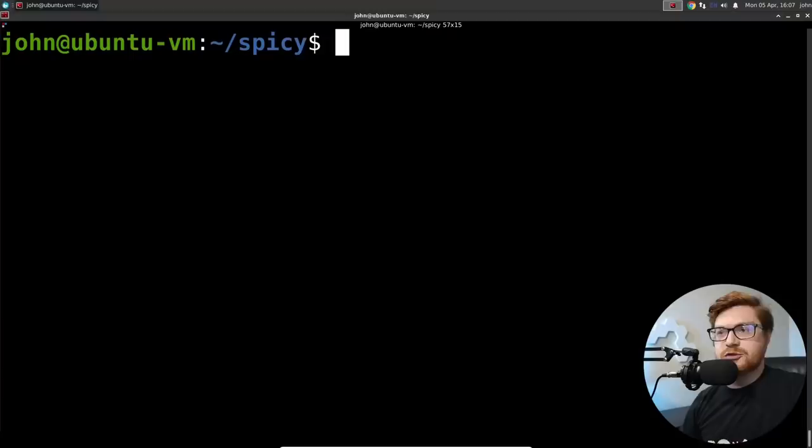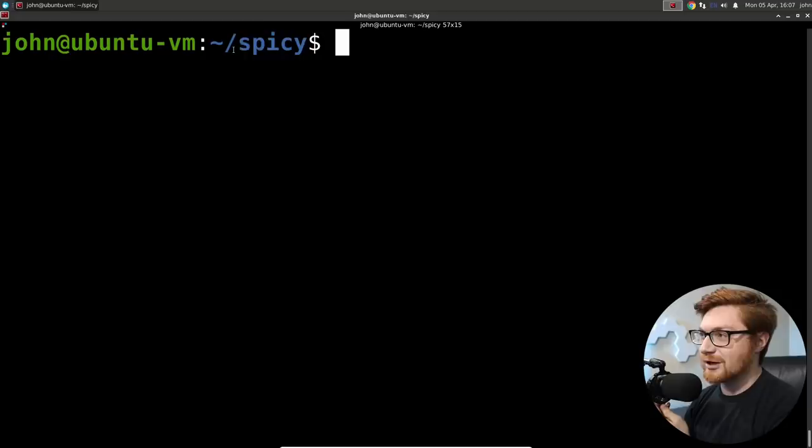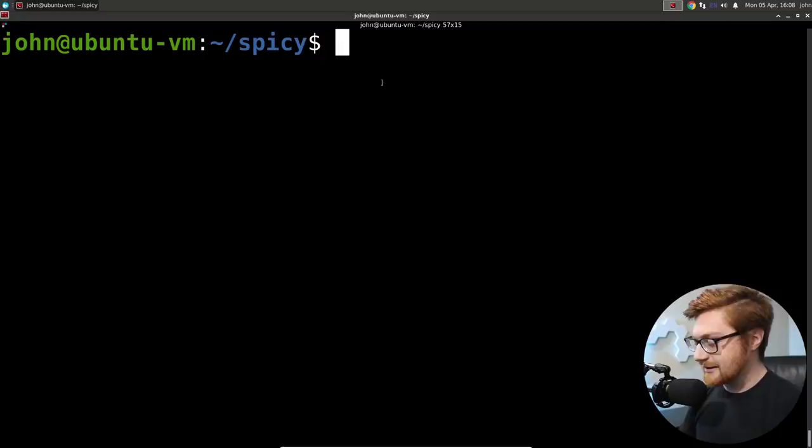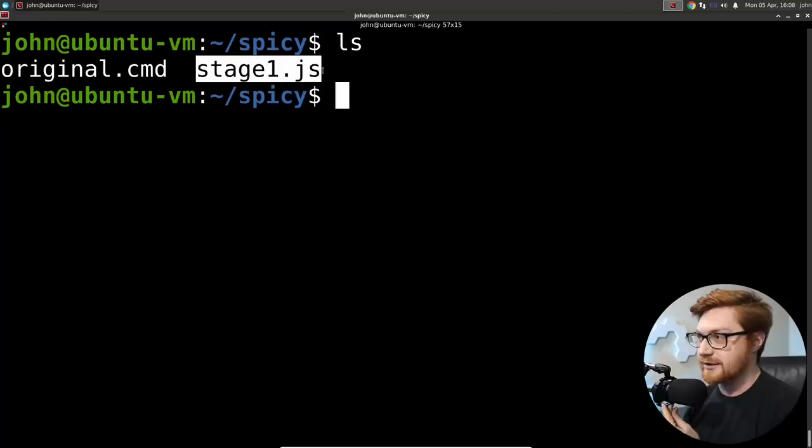So I'll hop over to my desktop here and I'll show you what we're looking at today. I'm in this directory called spicy because this is a spicy one. It's a little bit of an onion. And let's check out what we got here.